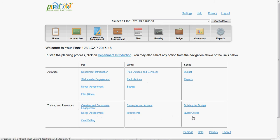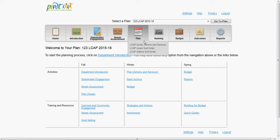While we suggest you follow the order we have outlined, it is not required. All you have to do to get started is choose a section from the bar at the top of the screen.